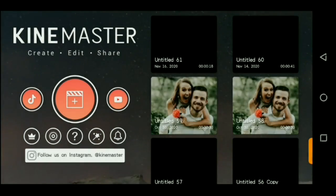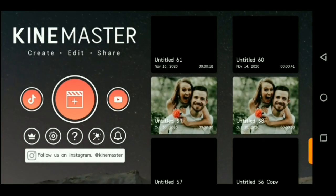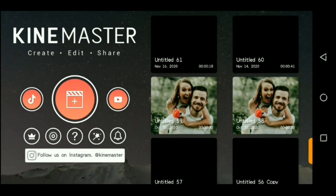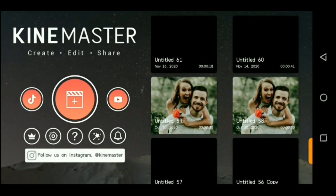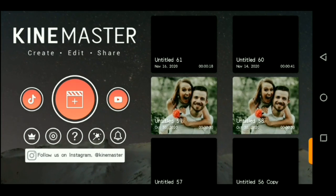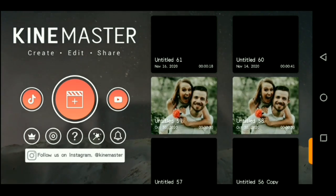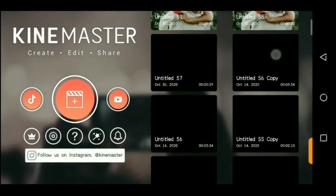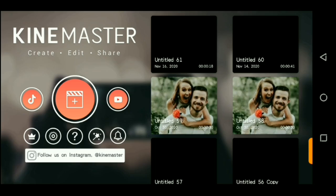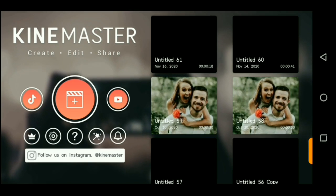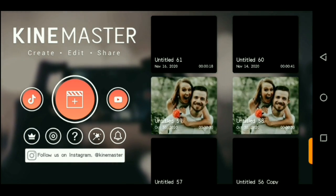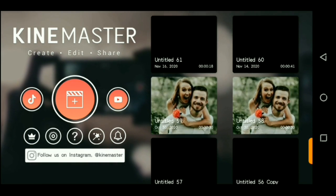Hi guys, welcome back to my channel. In this video I'm going to show you how to remove the 'Made with KineMaster' watermark for free — you don't have to pay for the paid plan. This is like a trick I'm using on my own videos because I use KineMaster to export my videos, and I don't think anyone has seen that 'Made with KineMaster' watermark. So this is a cool trick I use.